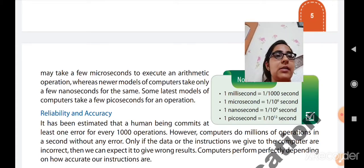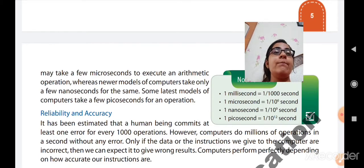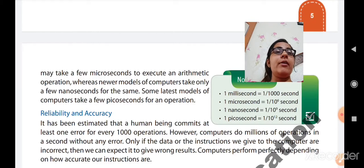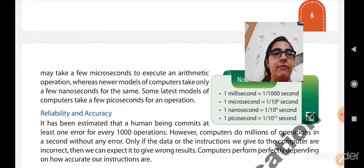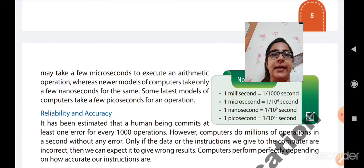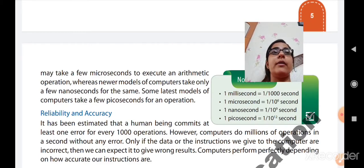A computer will always give you the accurate result, but it will give you the wrong result only when our input is wrong — when the instructions or data we have given to the computer are wrong. Otherwise it will definitely return the right result. If we are giving the wrong input, then automatically the output will be wrong. But if our input is correct, then the computer will give you the right result. So the second characteristic is reliability and accuracy — the computer is very reliable and accurate and always returns the right output.